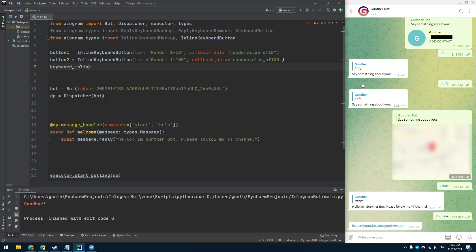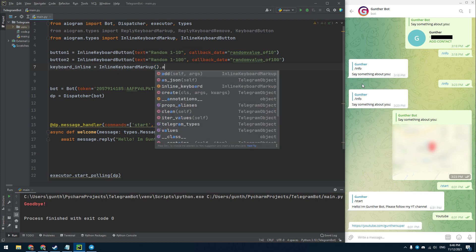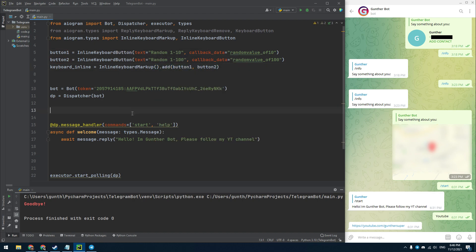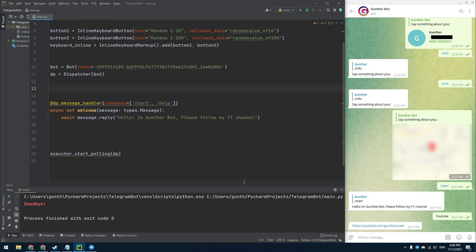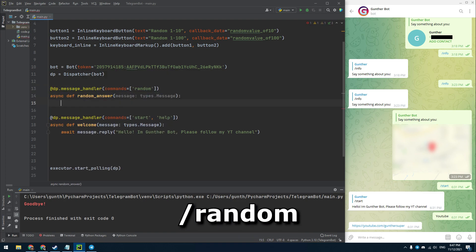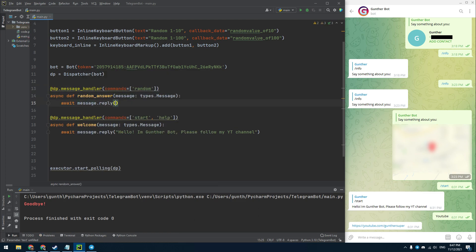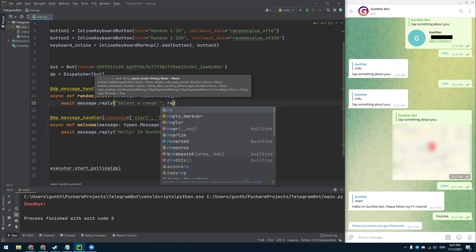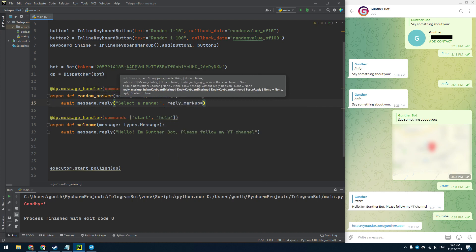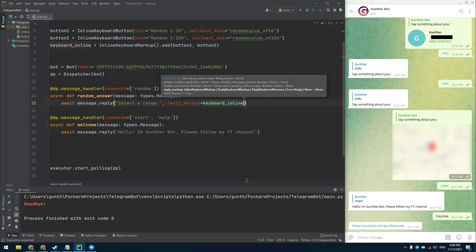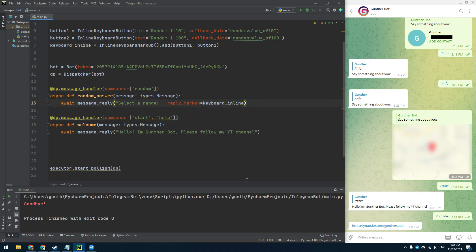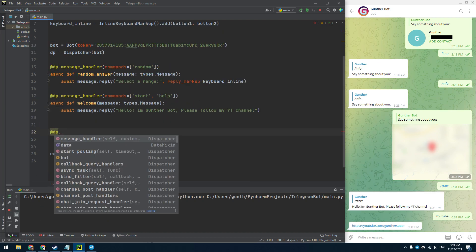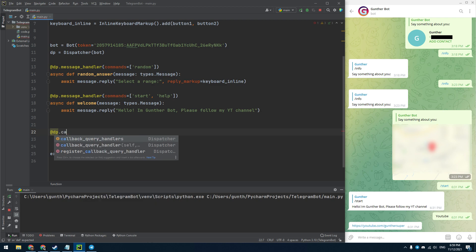Then create a variable for the inline keyboard and add these two buttons in one line. Then I create a new command to initiate this keyboard, it will be a random command. To show this keyboard you have to use the same method. Add here the reply markup parameter that equals the inline keyboard object. The keyboard will be shown by the random command.